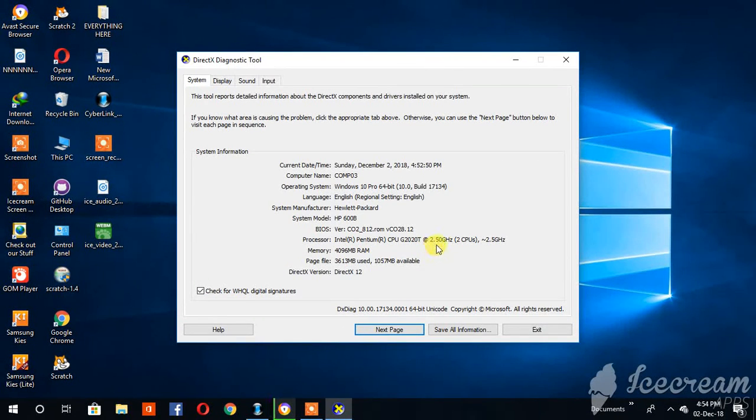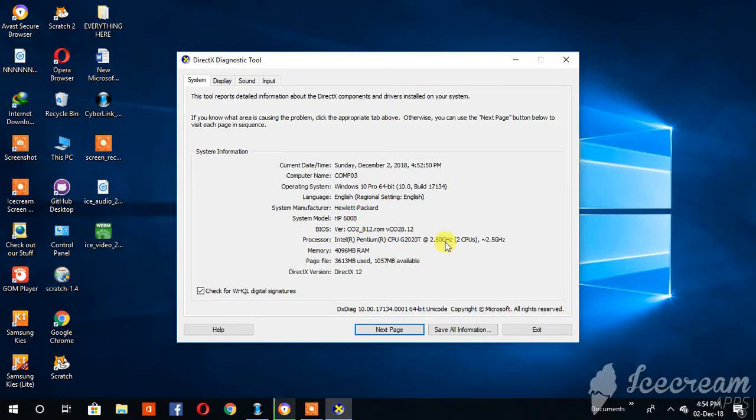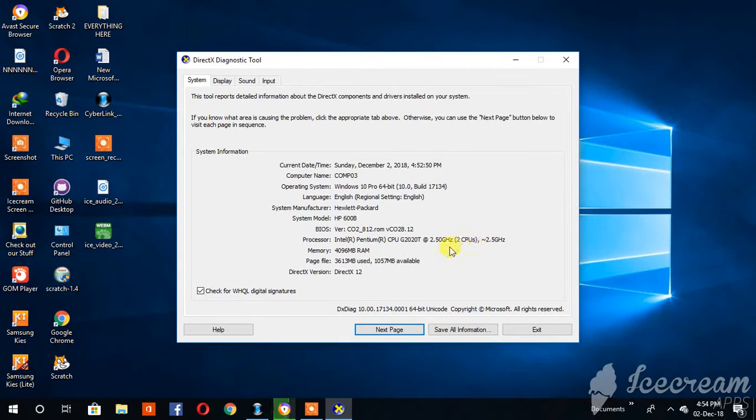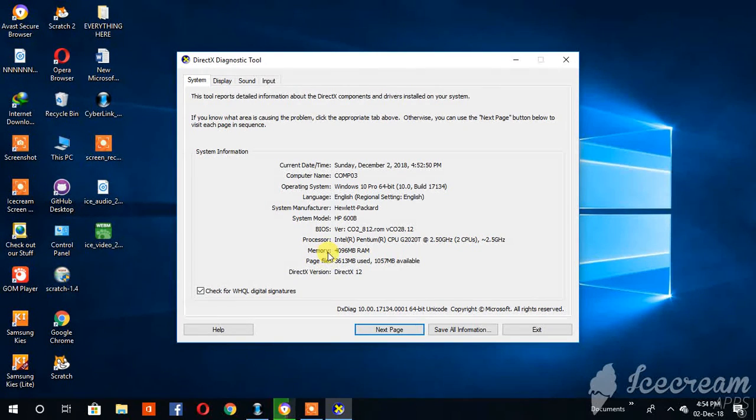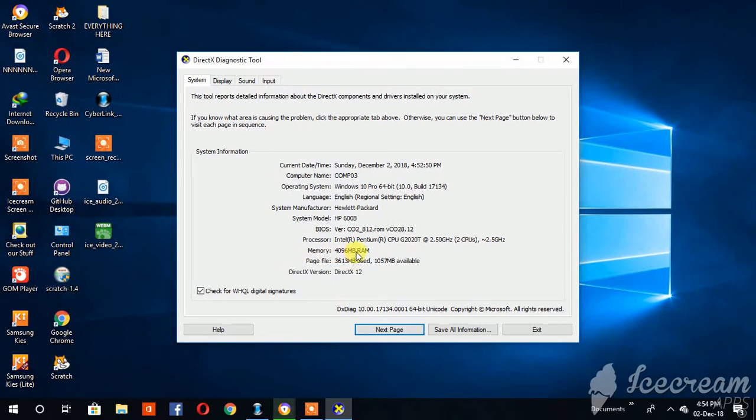The memory, the RAM, this is 4GB RAM. As you can see, it's 4,096 in RAM.